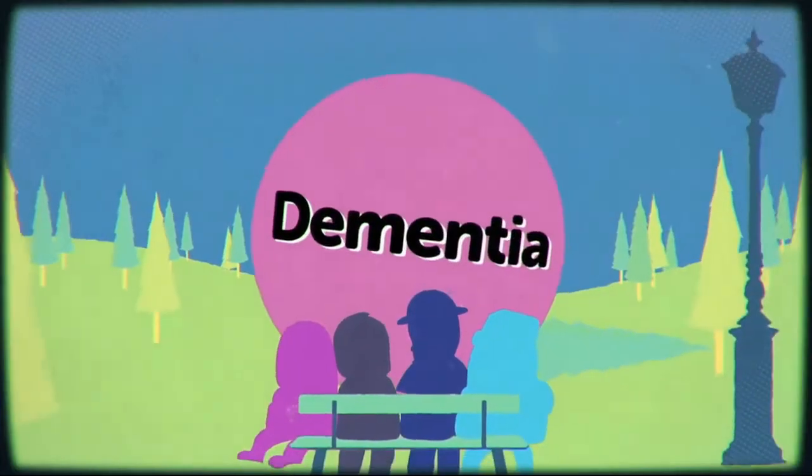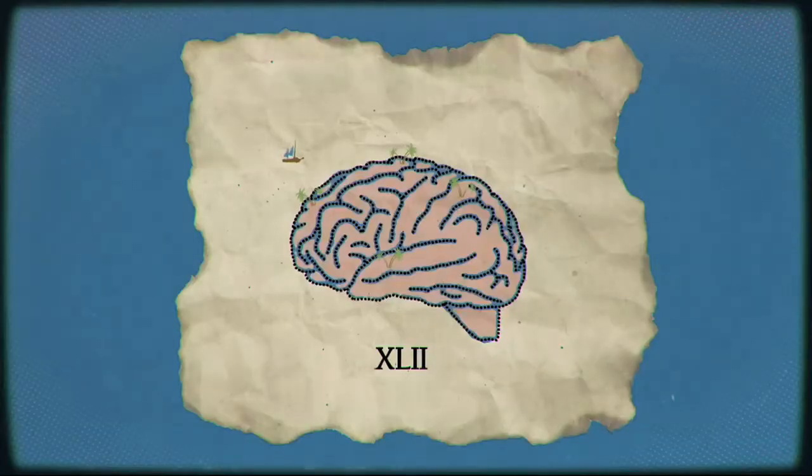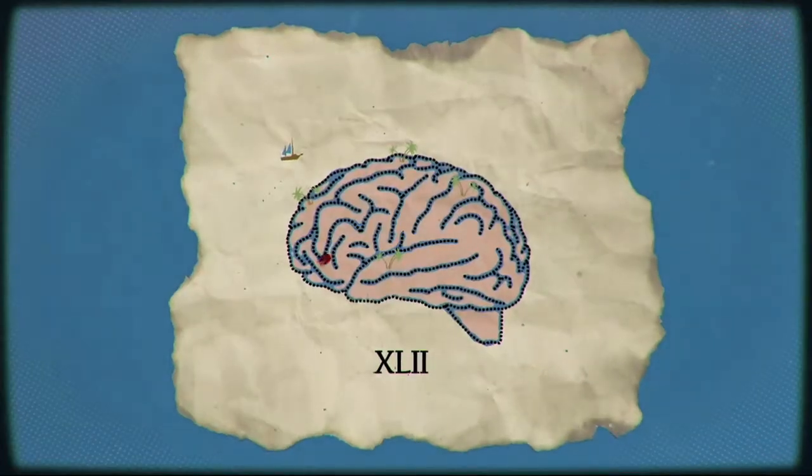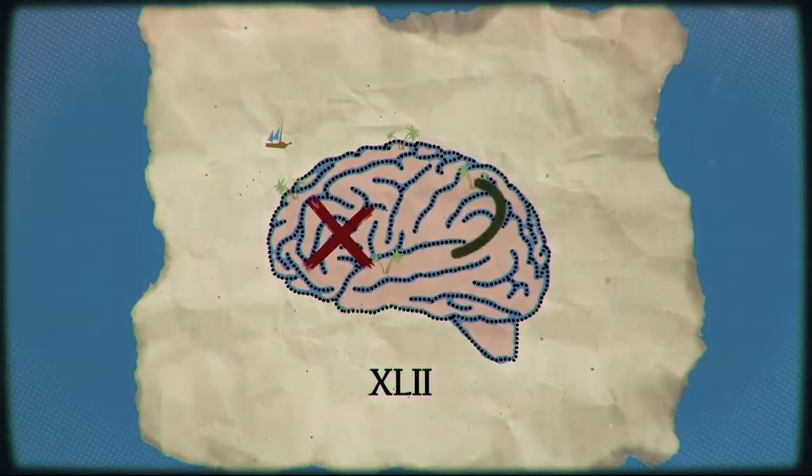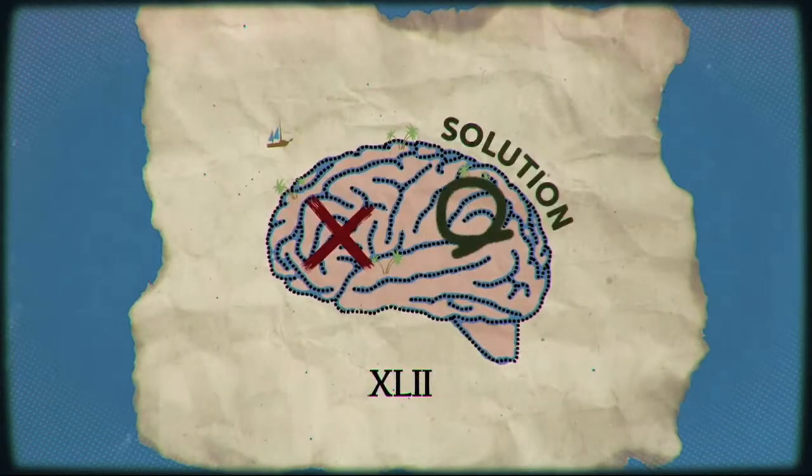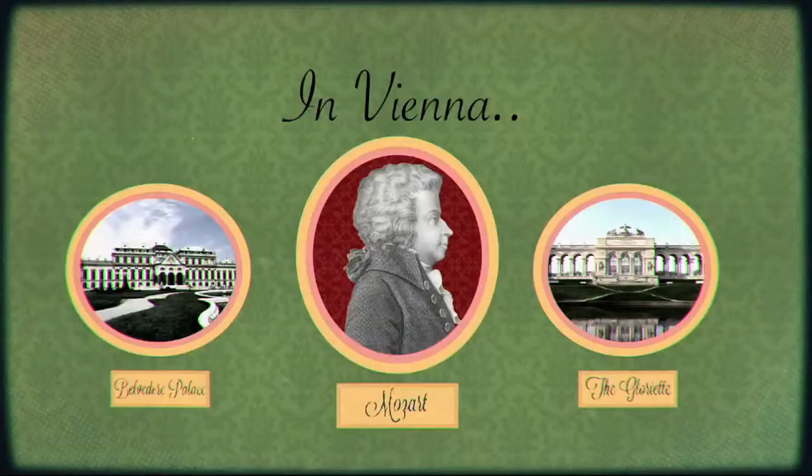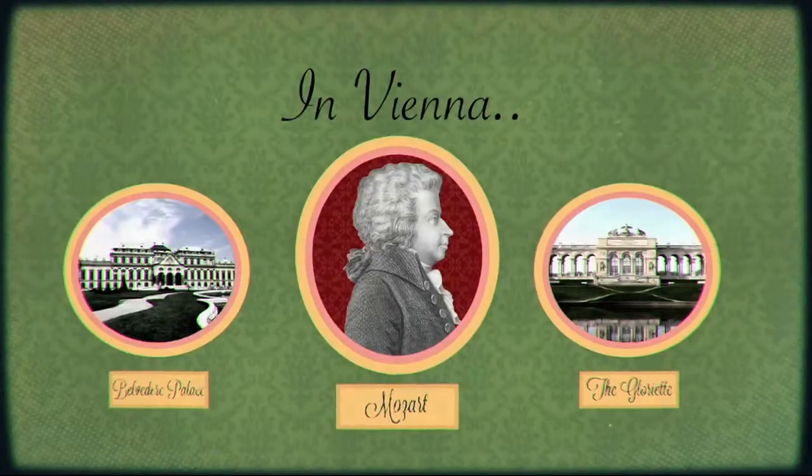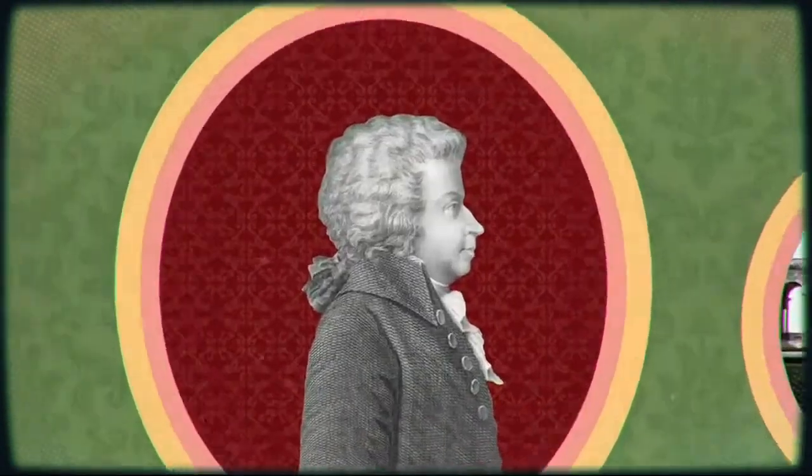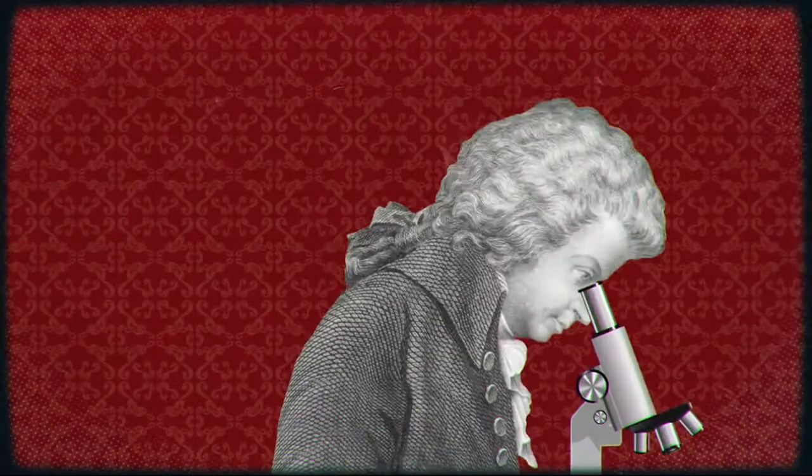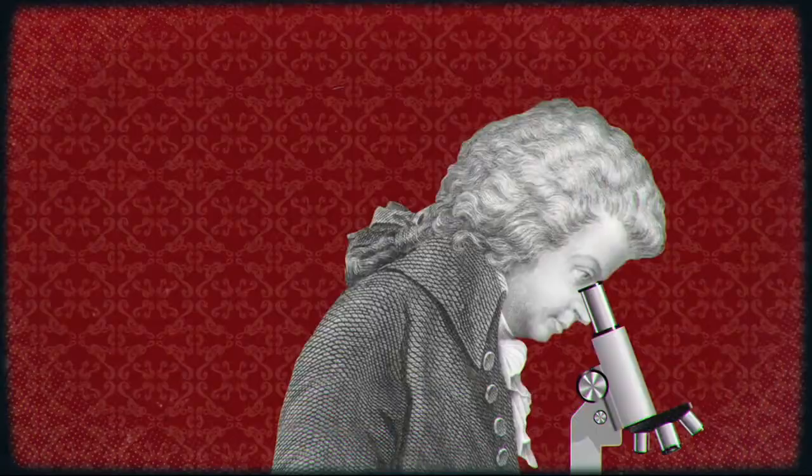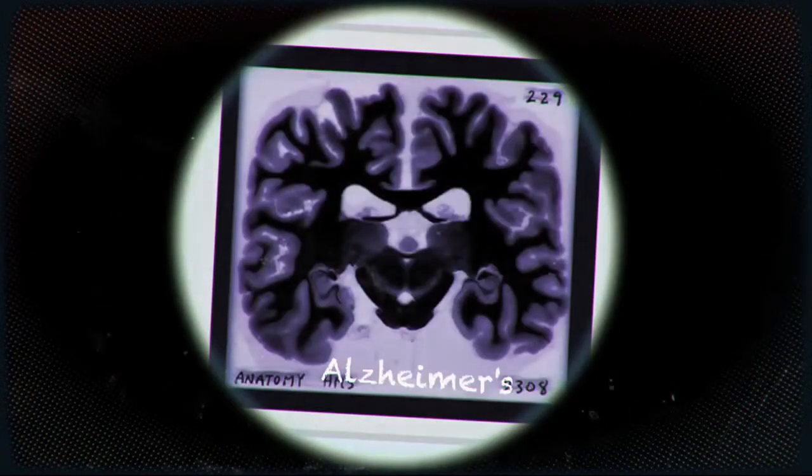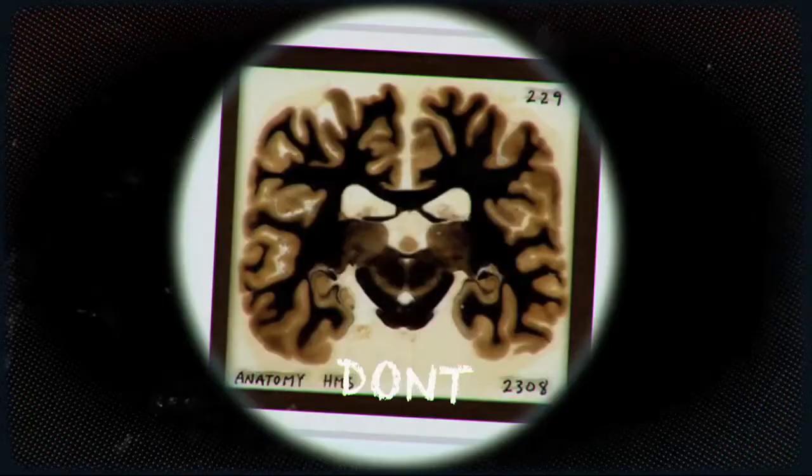But your brain is not only home to the potential problem, it's also the solution. In Vienna, scientists are dissecting hundreds of brains to uncover why some people get Alzheimer's and some people don't.